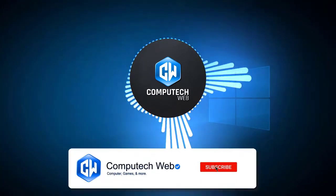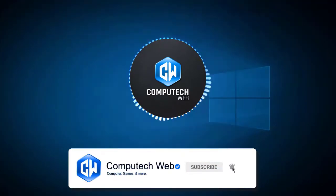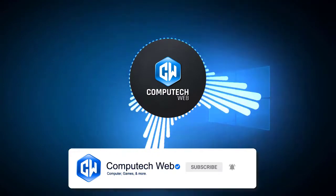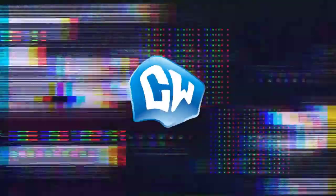But before that, subscribe to my channel and click on the bell icon so you never miss my new video. So let's get started.